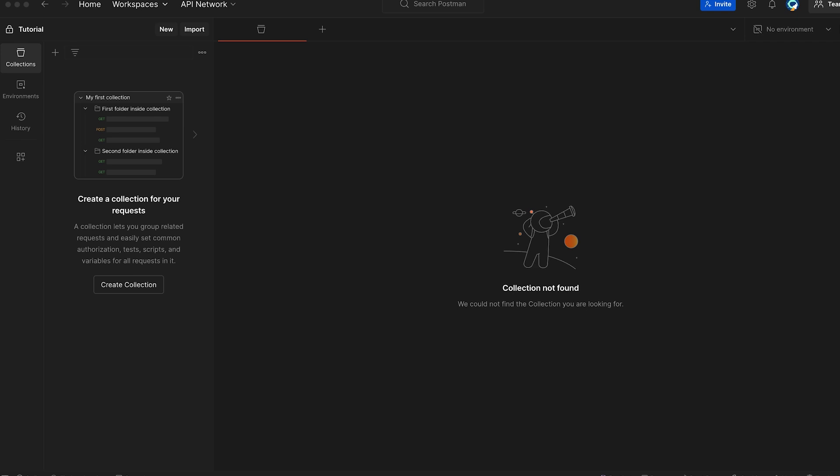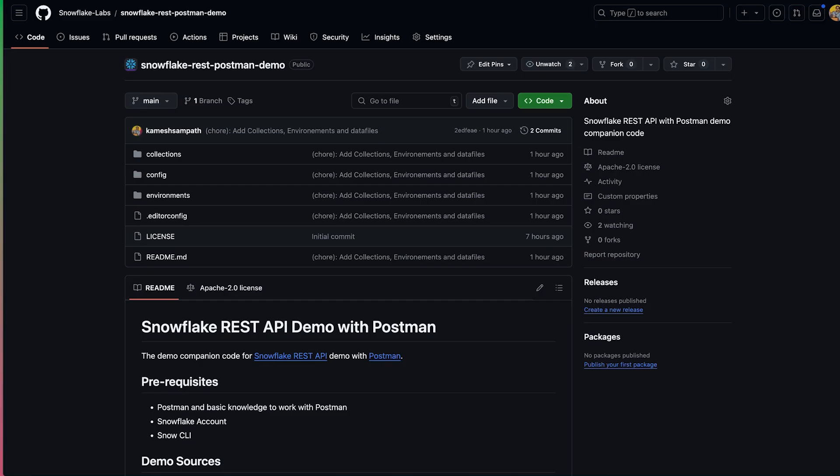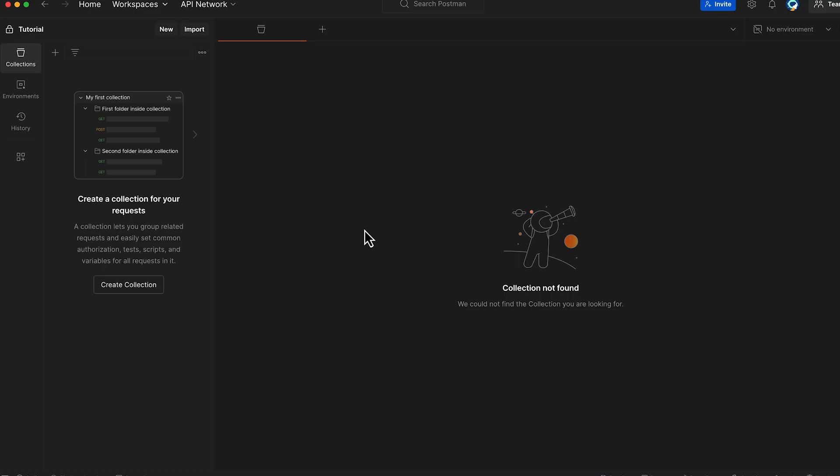Ready? Let's dive in. To begin, clone the Snowflake REST API demo repository from github.com/snowflakelabs/snowflake-rest-postman-demo.git. If you don't have a Postman workspace, create one.